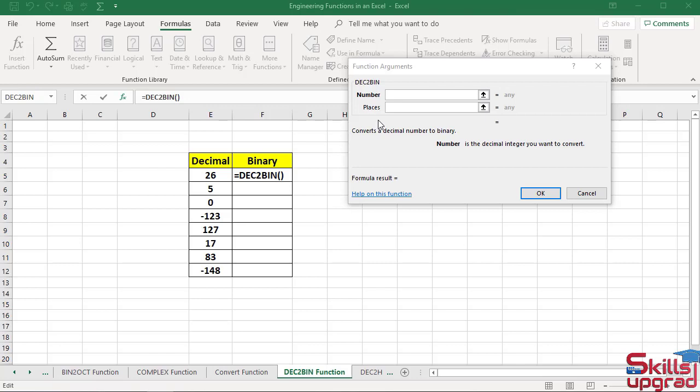In the number argument, select the decimal integer you want to convert. In the places box, type the number of characters you want to use.